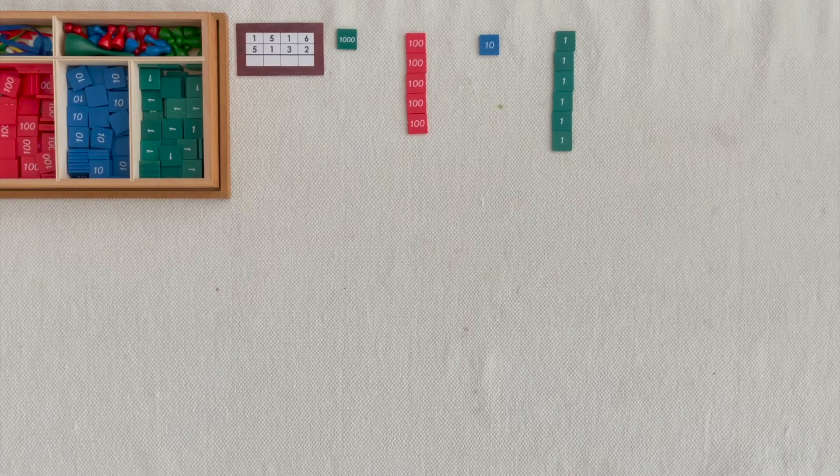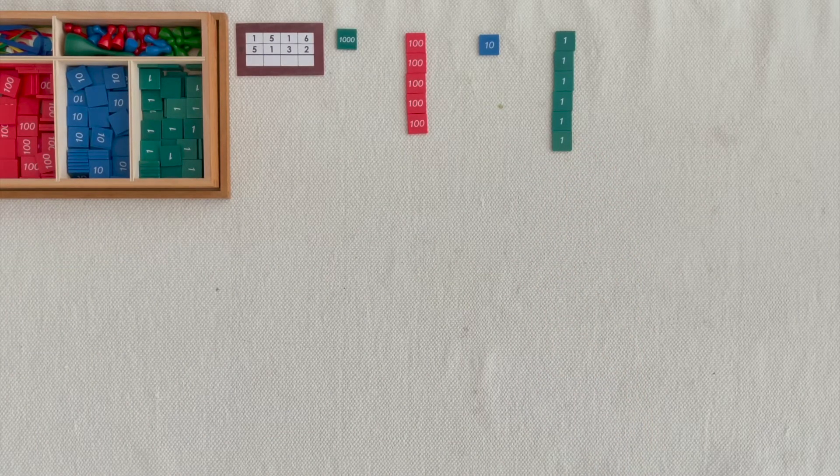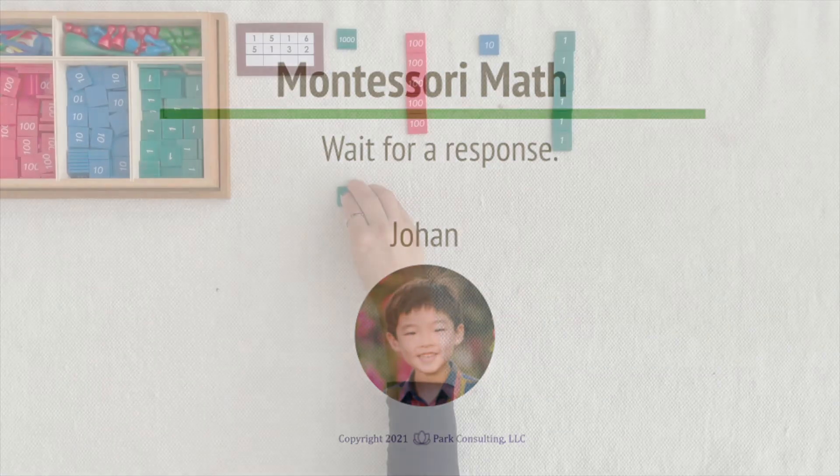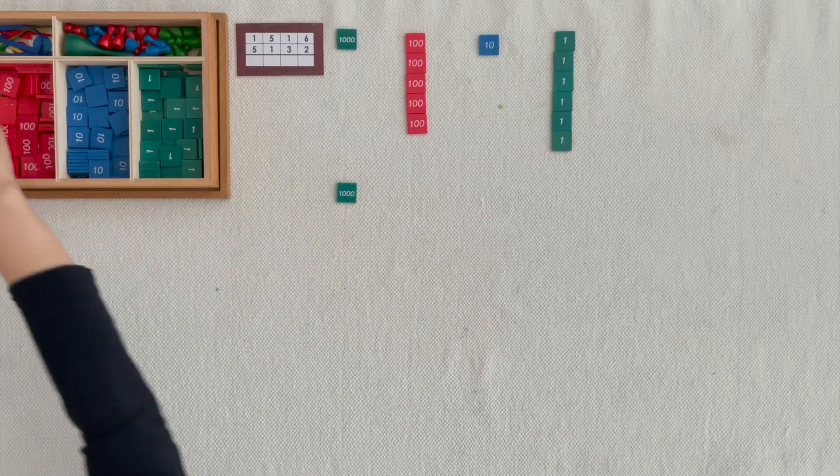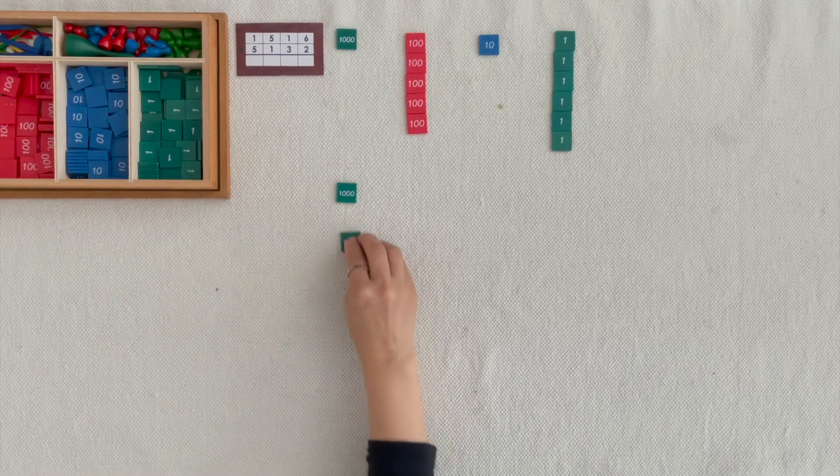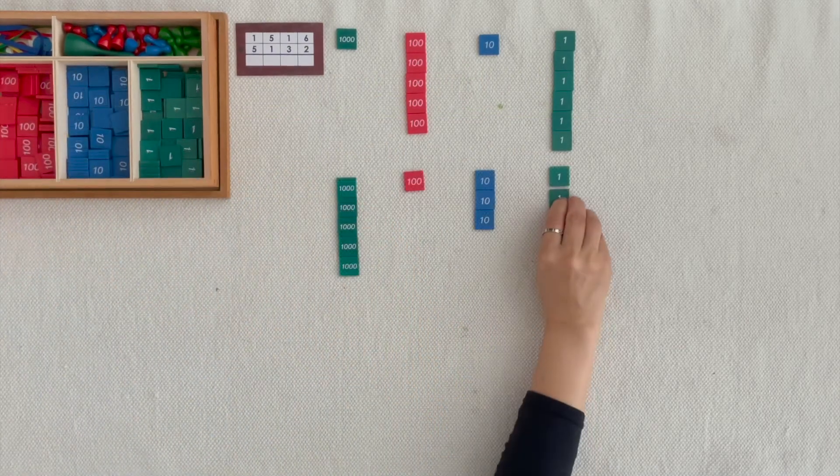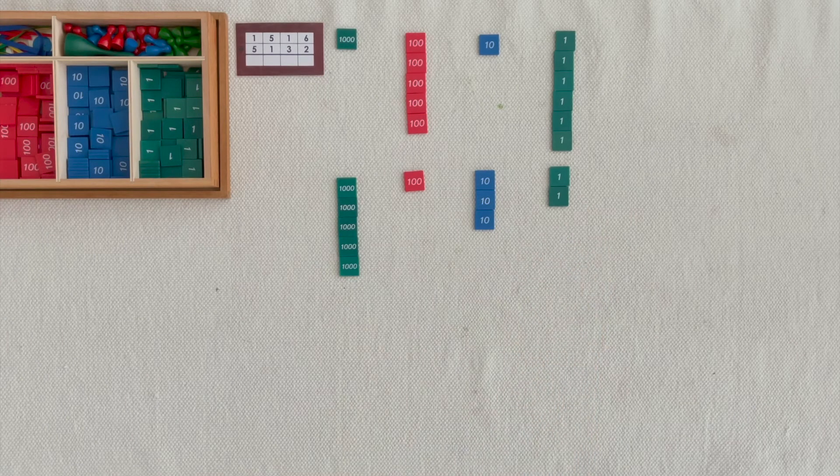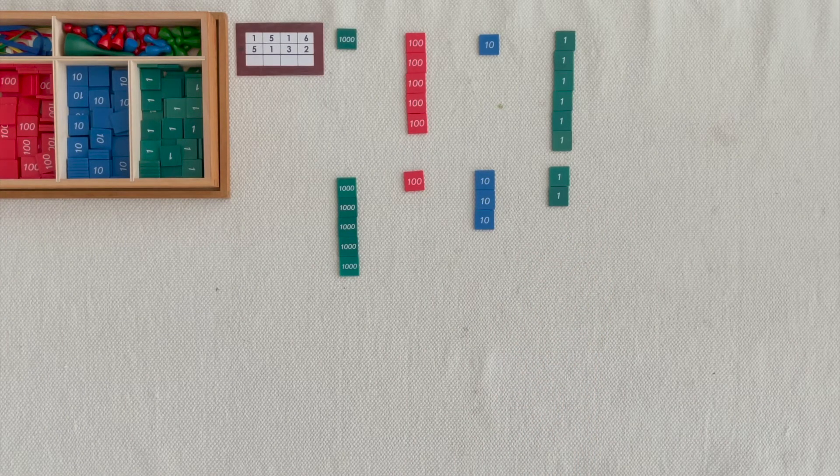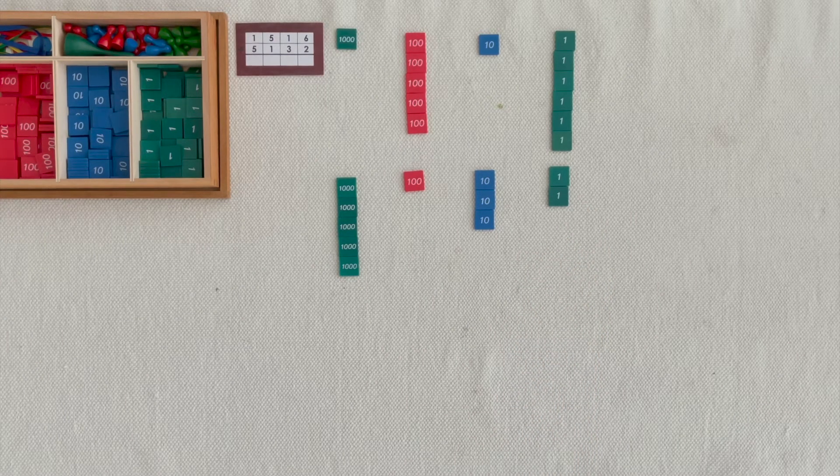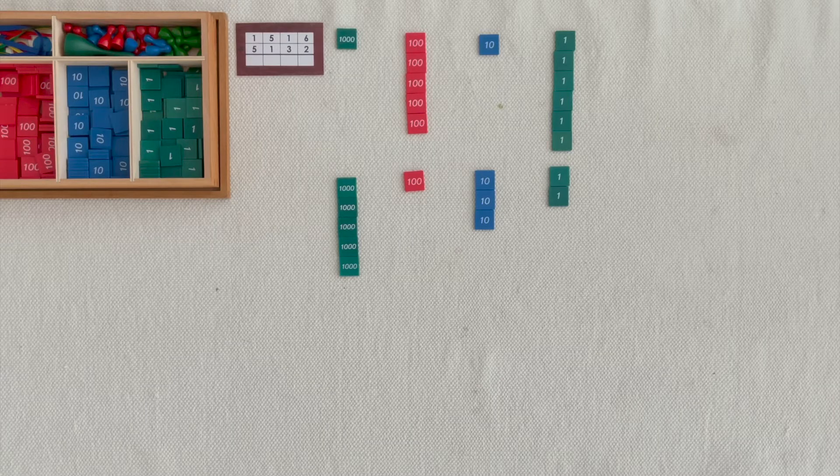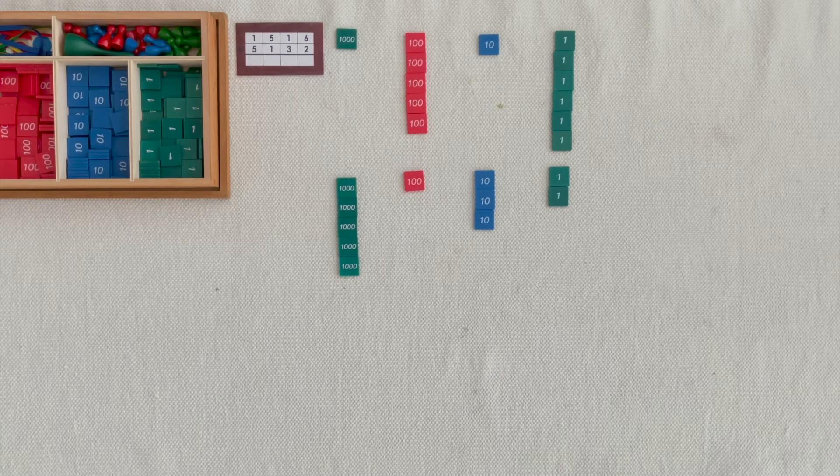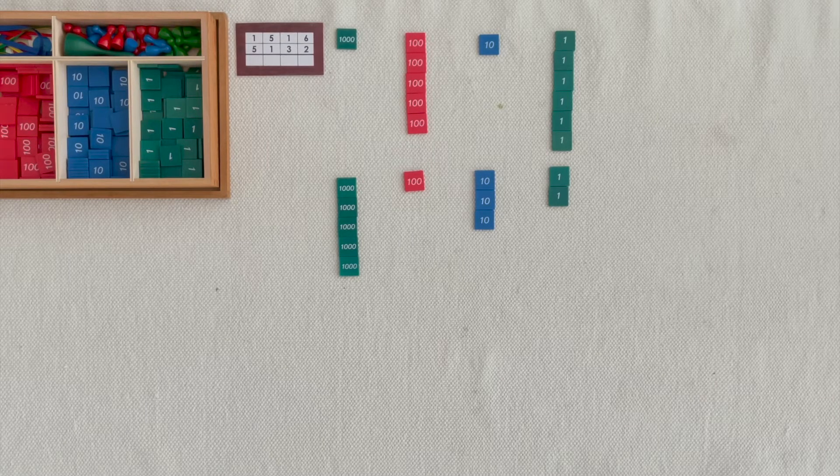Can you read the second addend and take out the stamps that match those numerals? I put out 1,500s, 1,10s, 6 units and you put out 5,100s, 3,10s, 2 units.